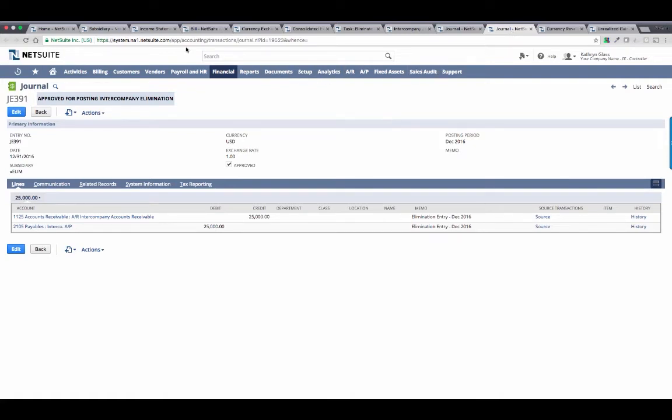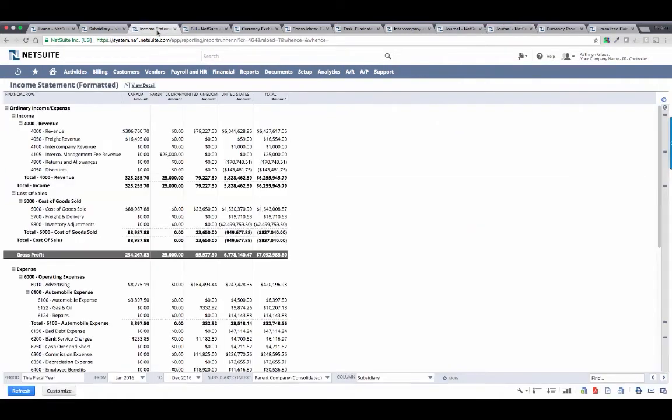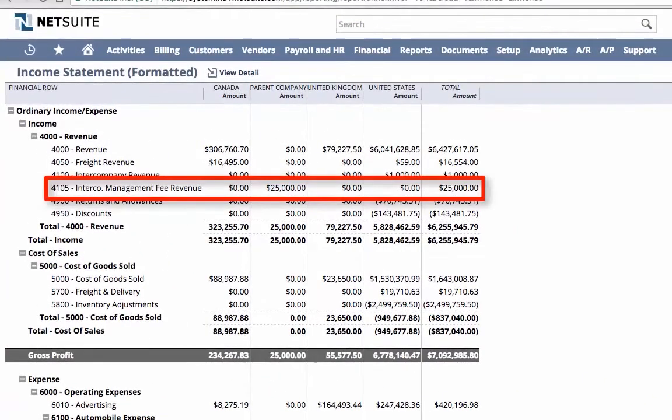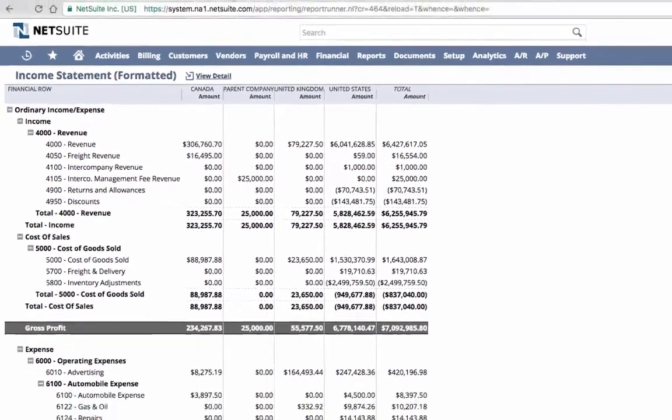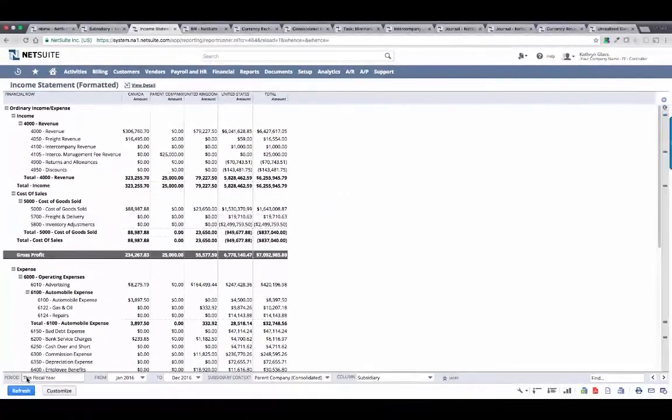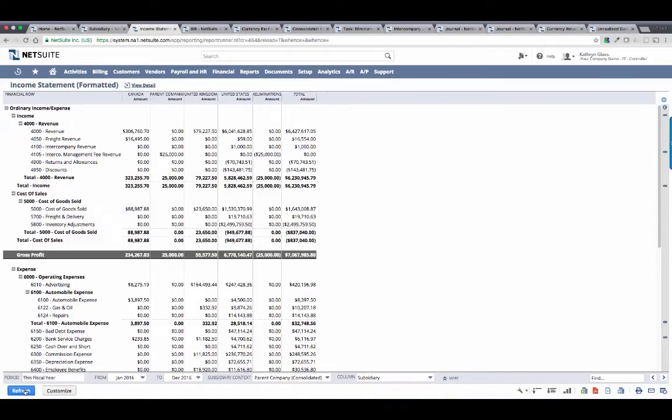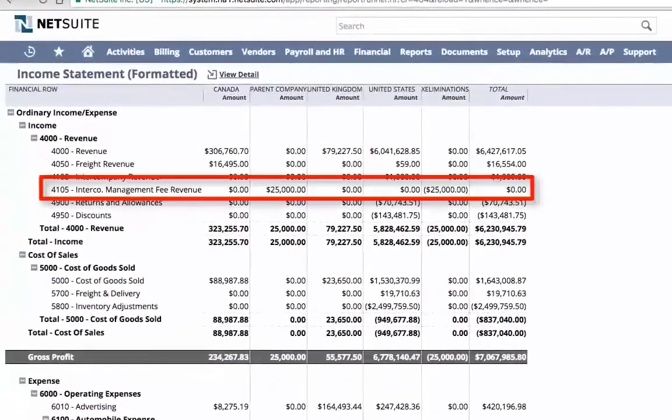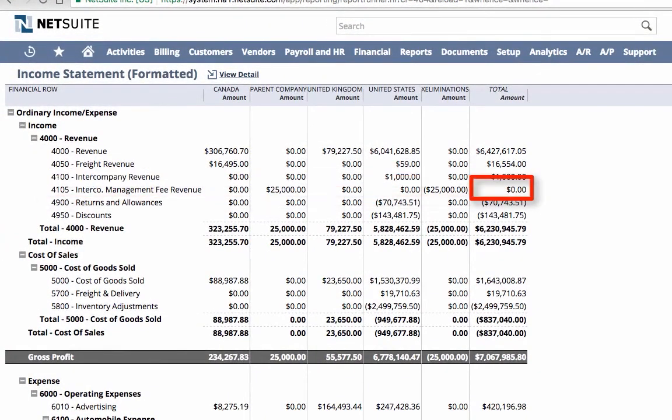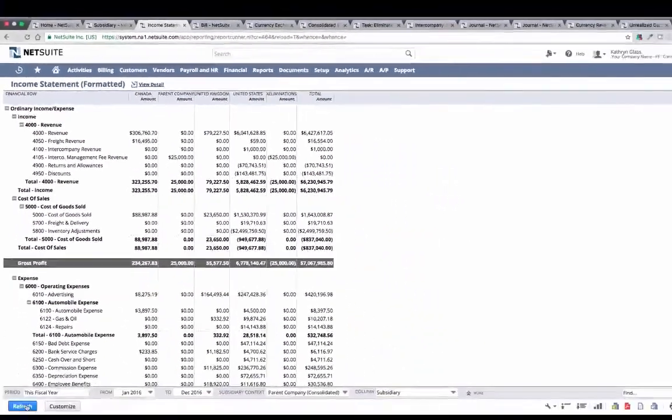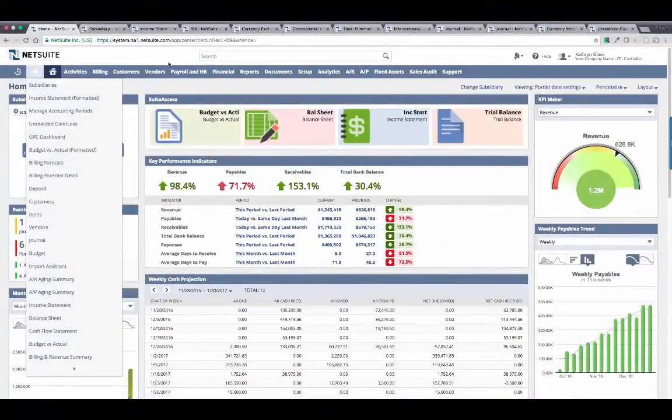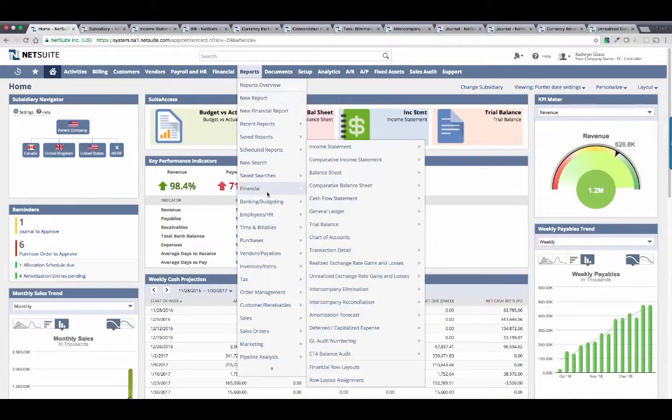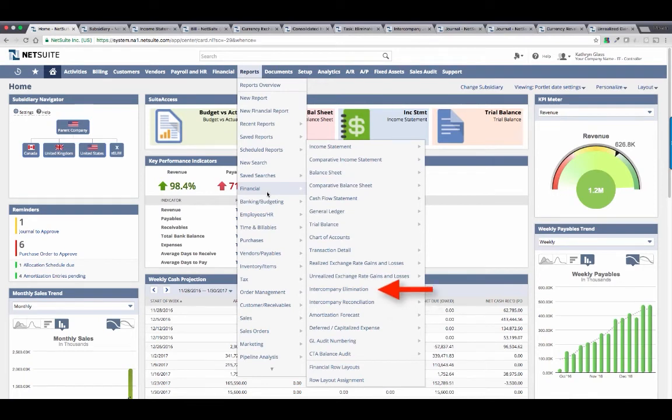Just as we saw a re-evaluation entry reflected in our financials in real-time, my elimination entry is as well. Before I refresh, you'll notice the intercompany revenue and expense amounts as they were prior to the elimination. And now you can see the elimination entry is also included, resulting in my consolidated financials that took minimal effort to achieve. NetSuite also gave me several other reports that make managing this process simple, such as the intercompany reconciliation, an elimination report, and a CTA audit report, for when I need to explain my CTA balance.